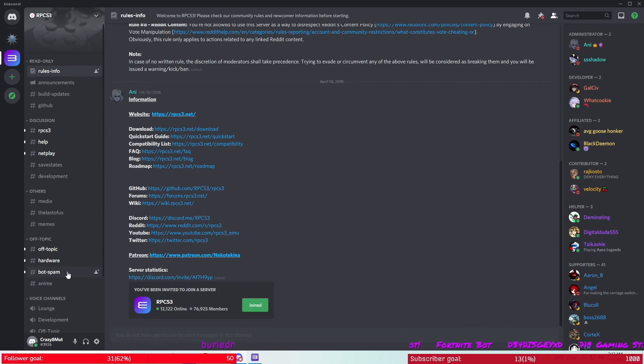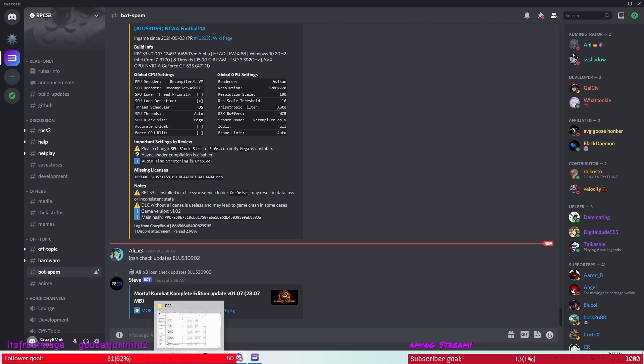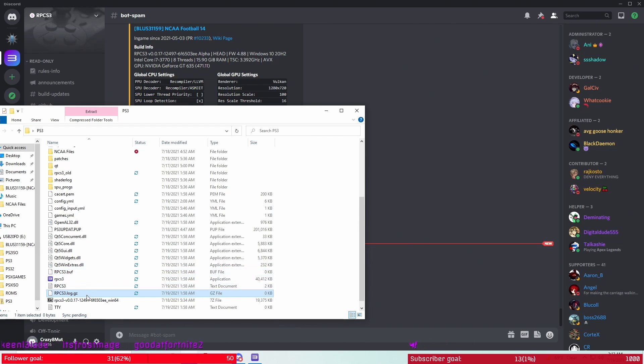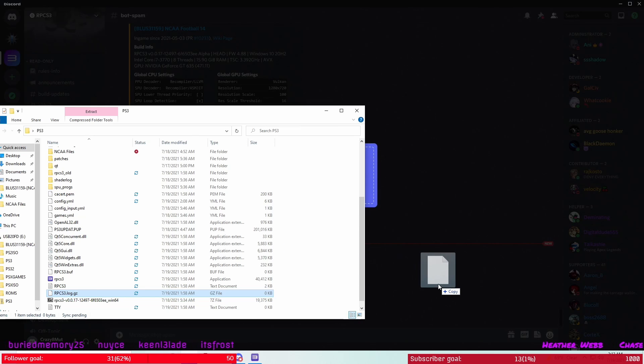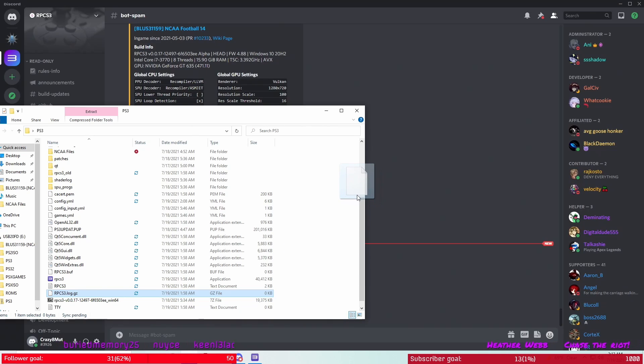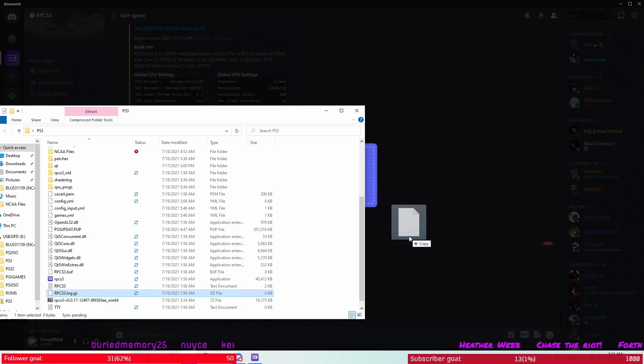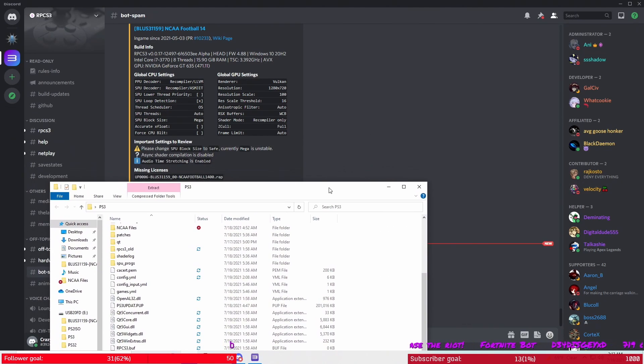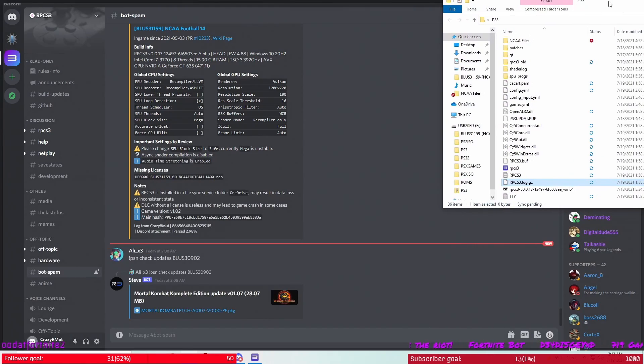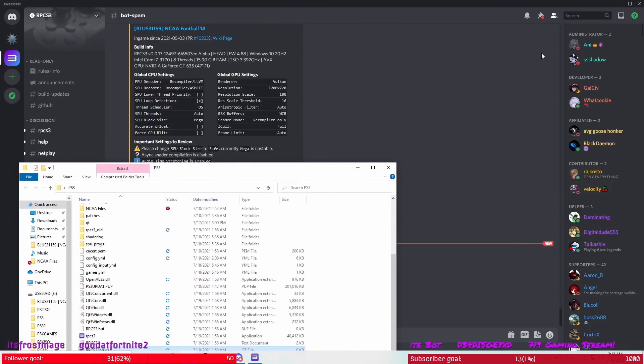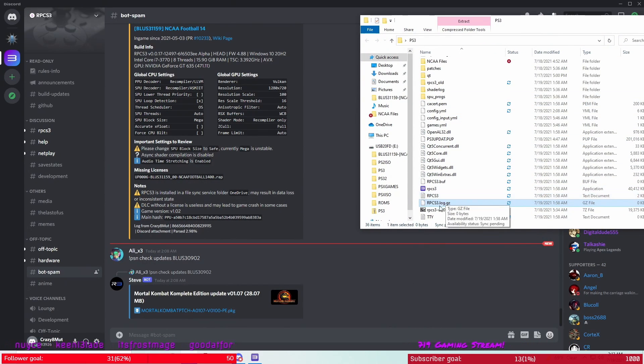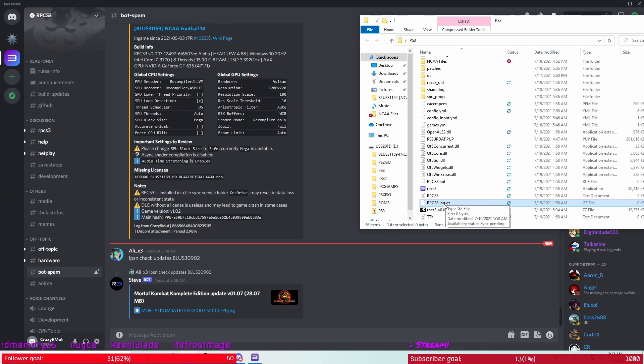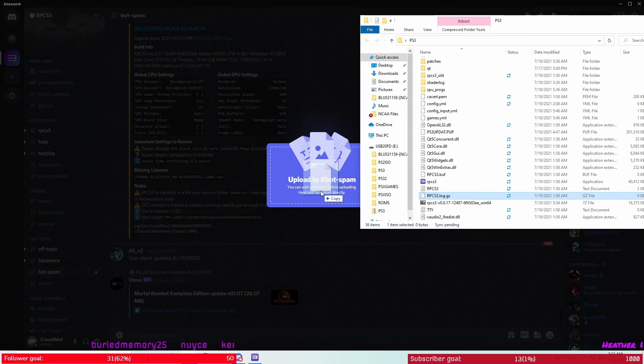Now you want to go back here to your folder where the file's at. You want to drag this rpcs3.log.gz file and pull it right in here to the bot form.